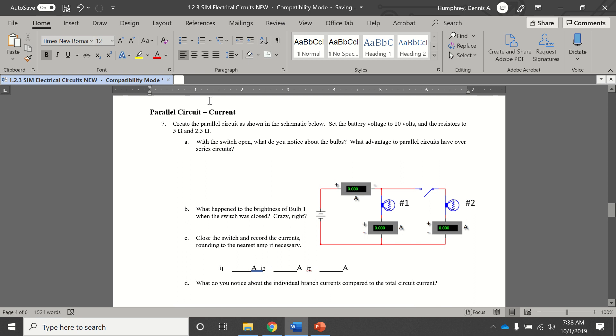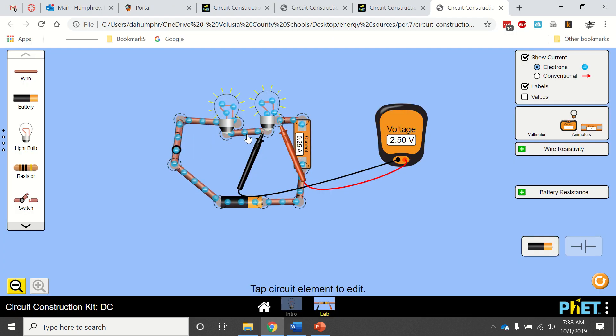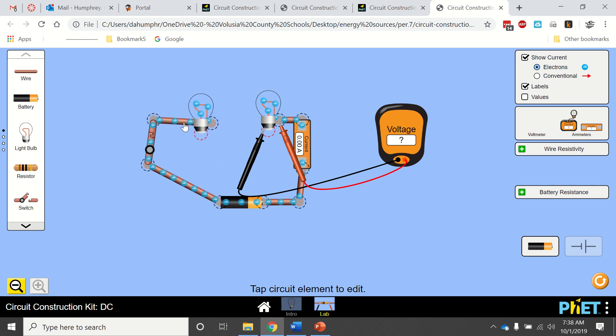Then it has you do some other things. Next, we come down to the parallel circuit.